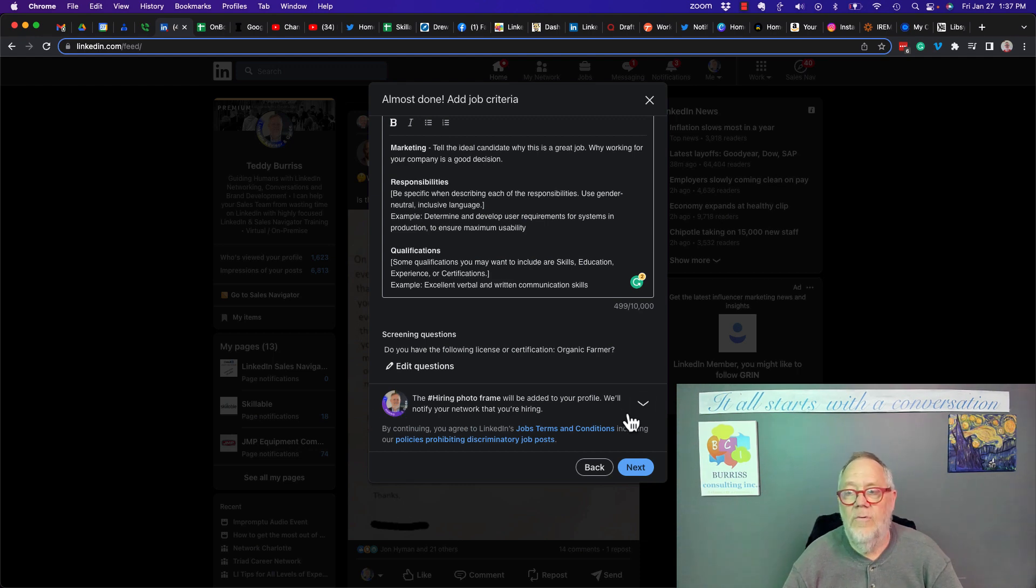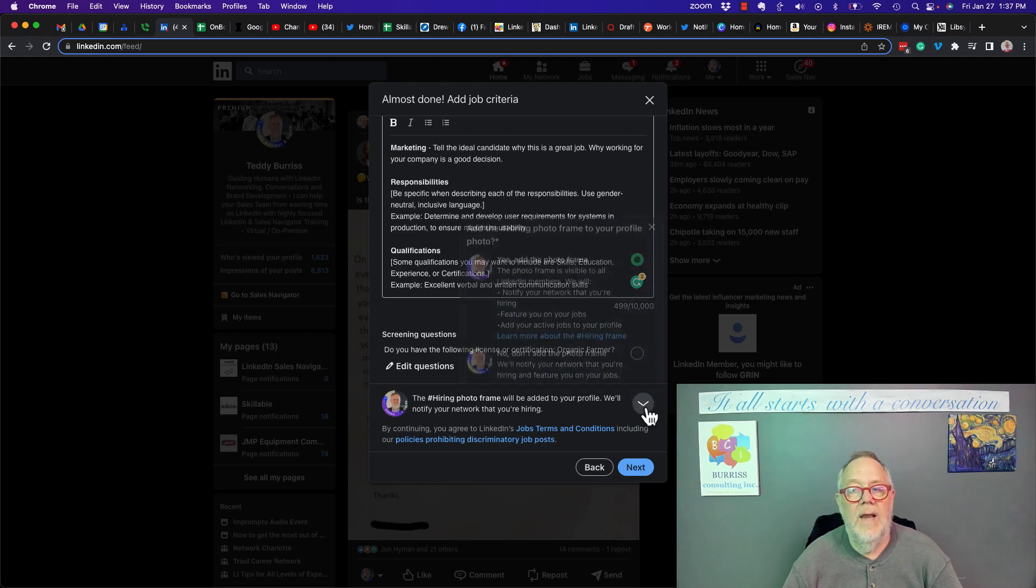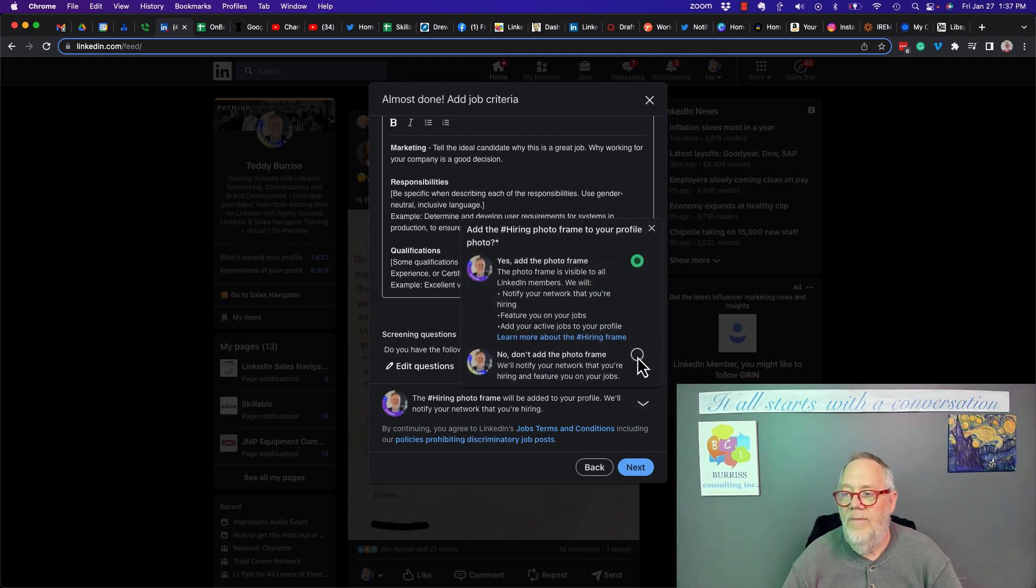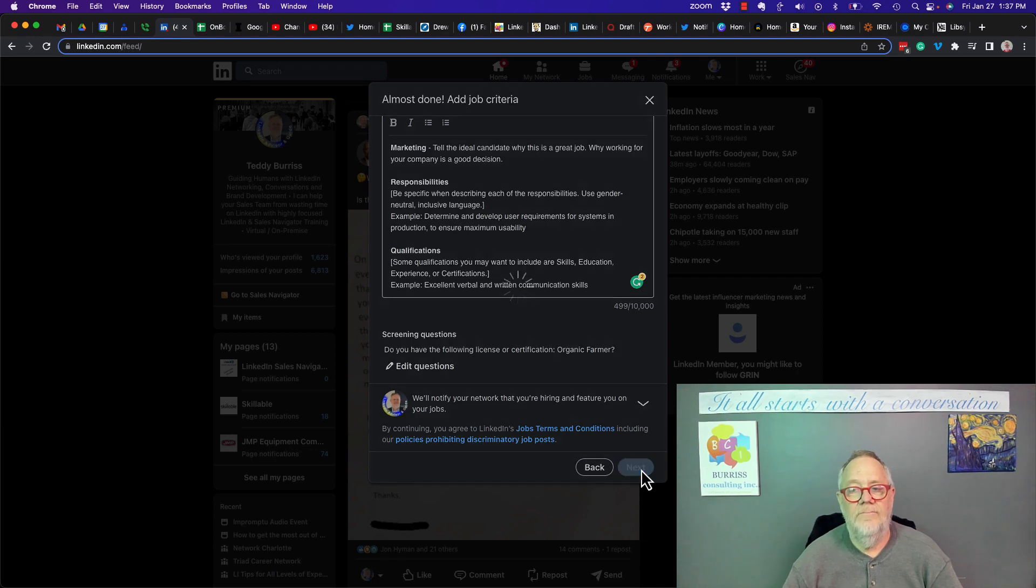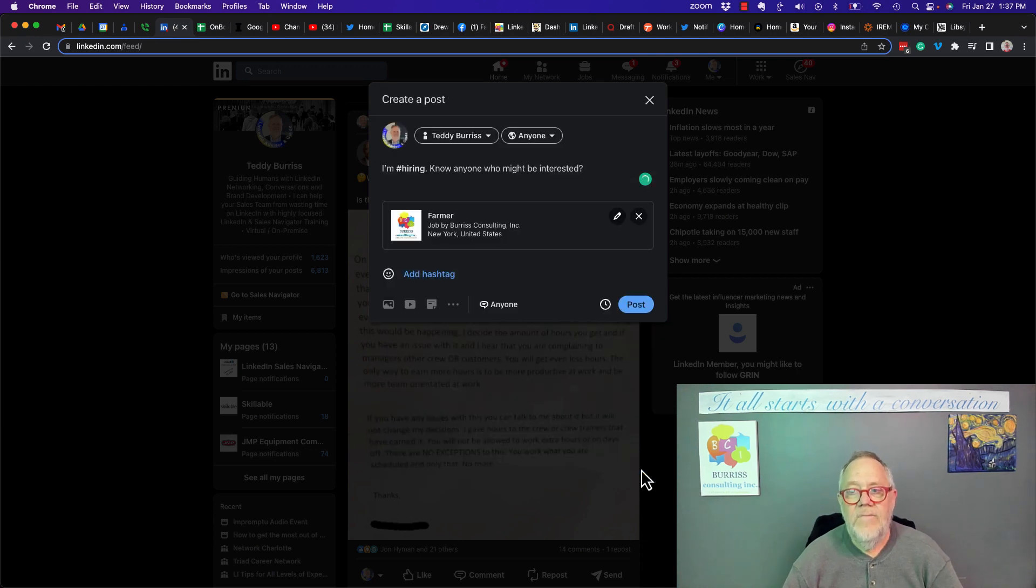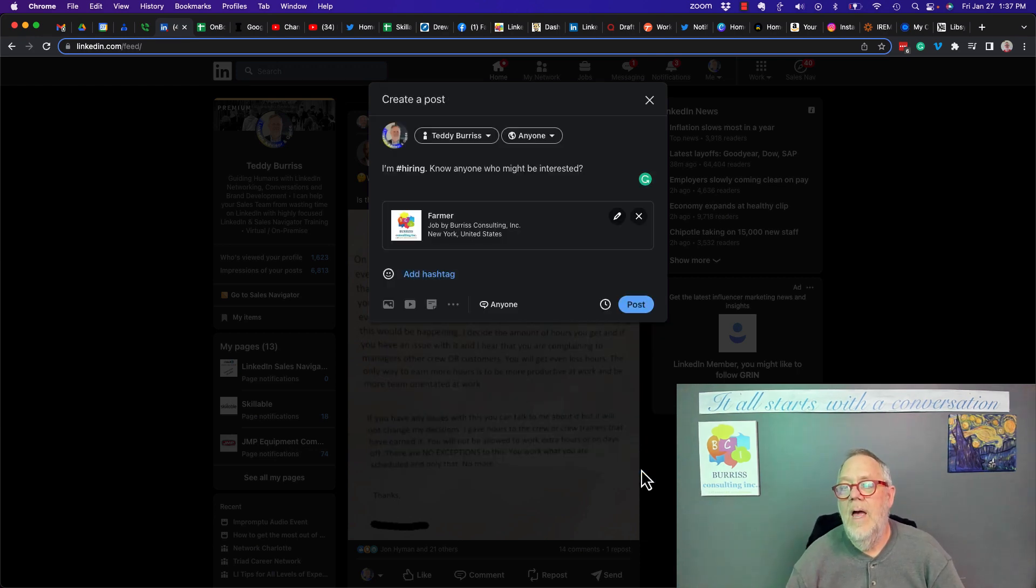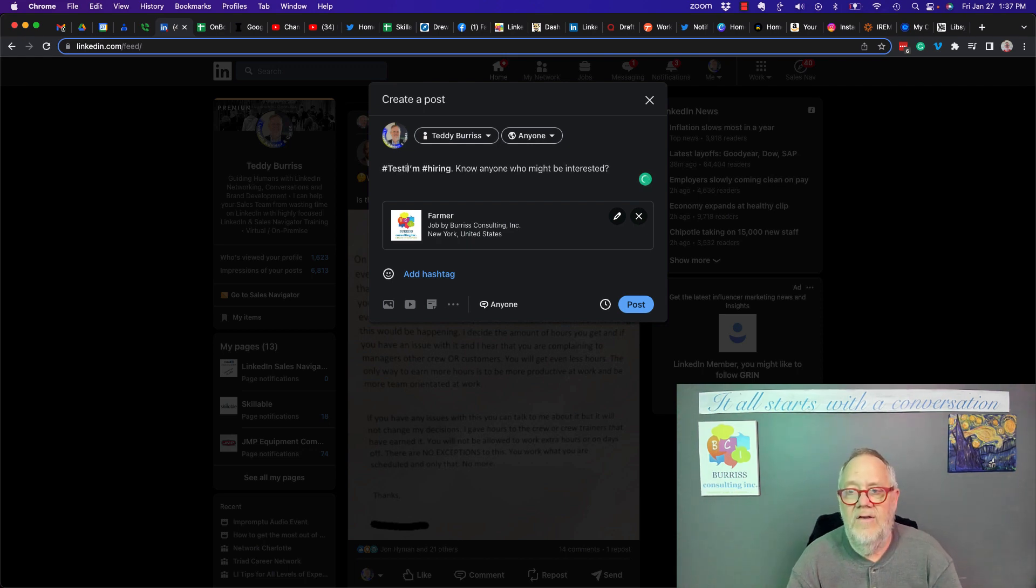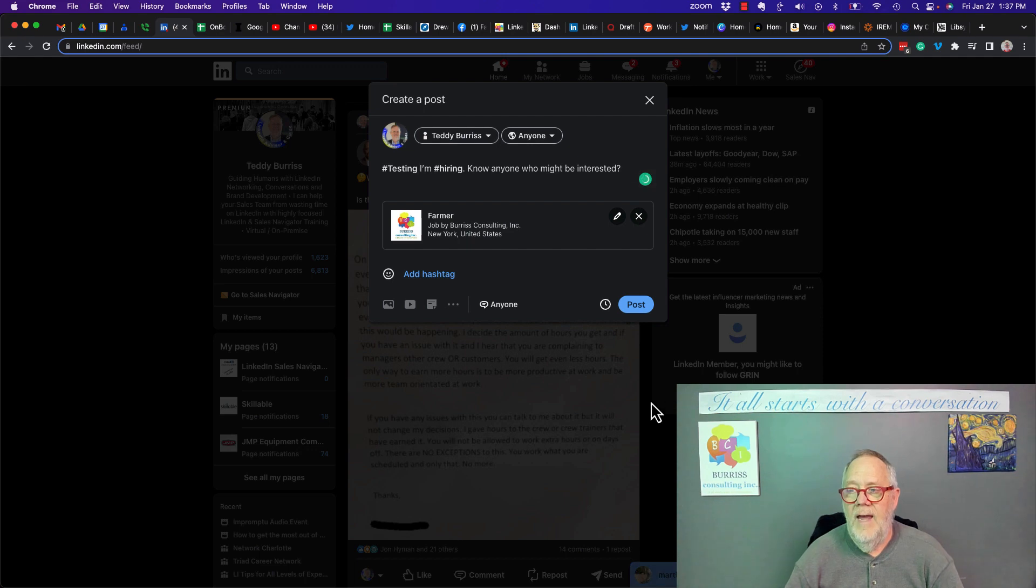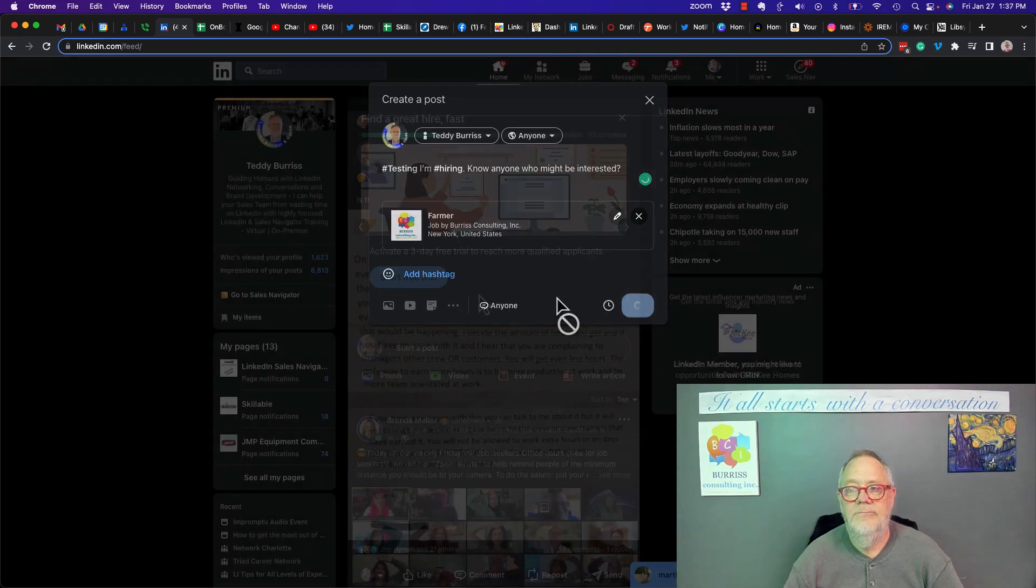I can put the banner that says we're hiring or not. I don't want to put that there, so I'll take that off. And then I hit next. At this point, the job is written, but it is not posted until I do this. I got to do this to be able to get it posted, testing, and hit post.